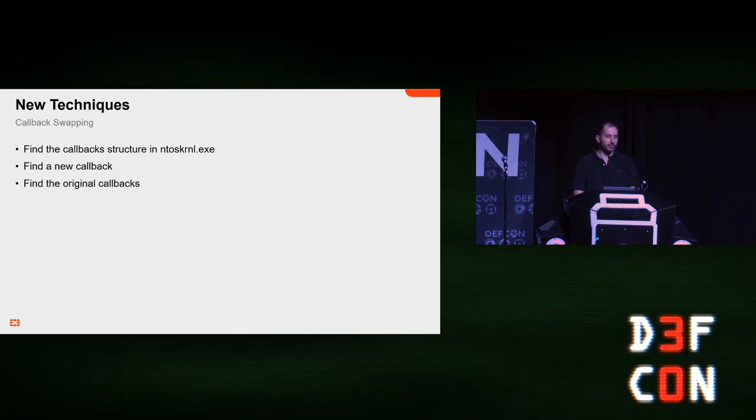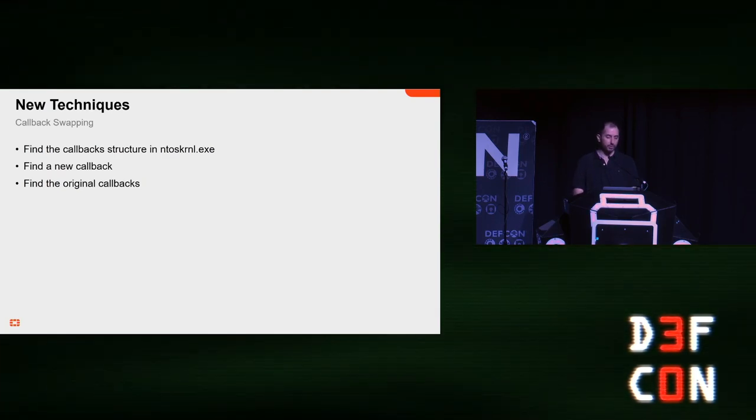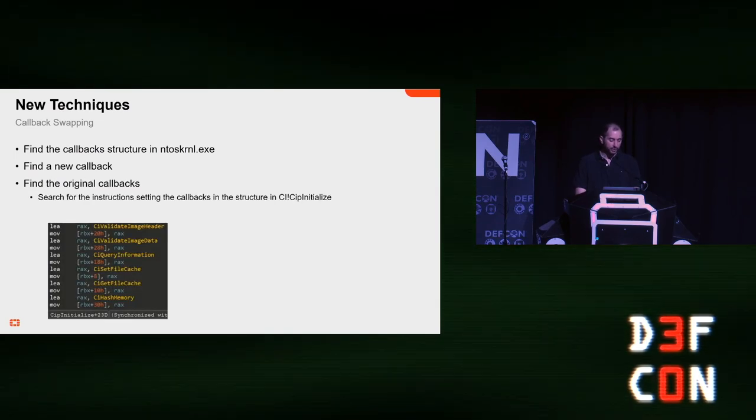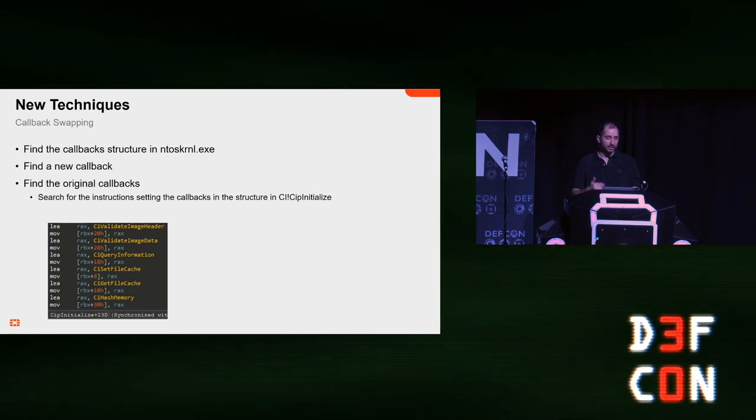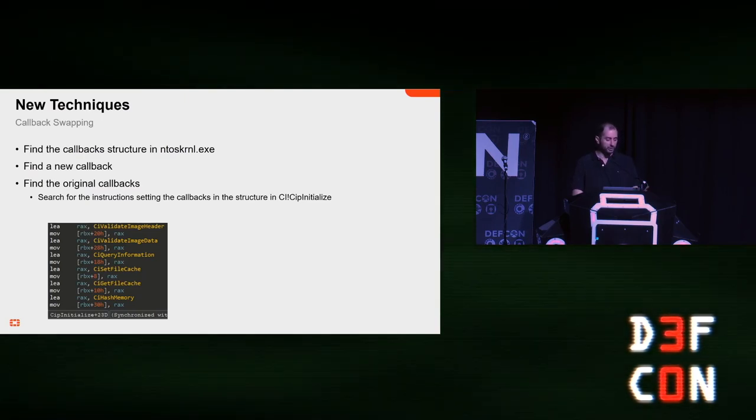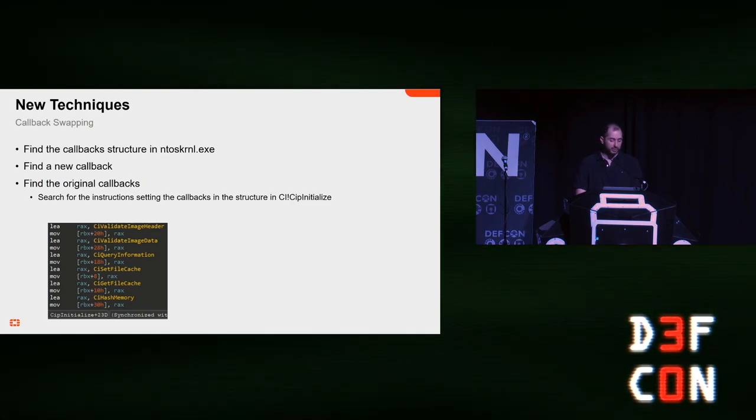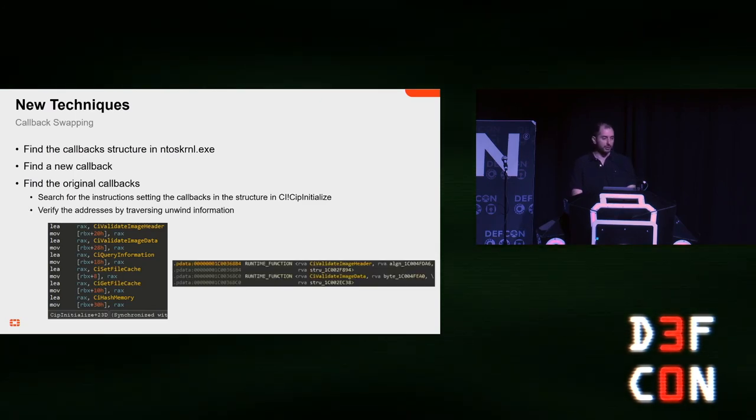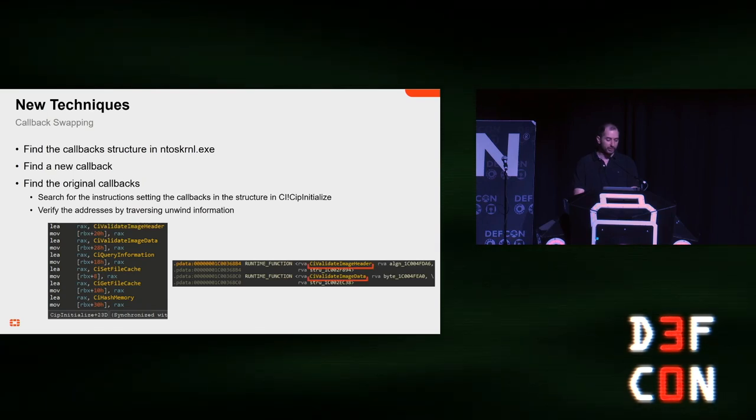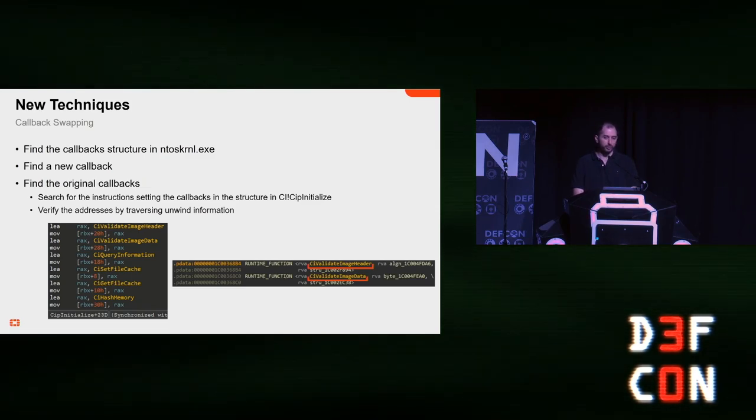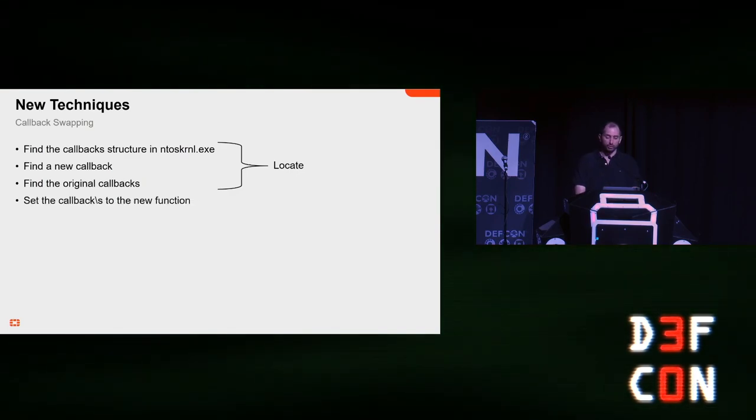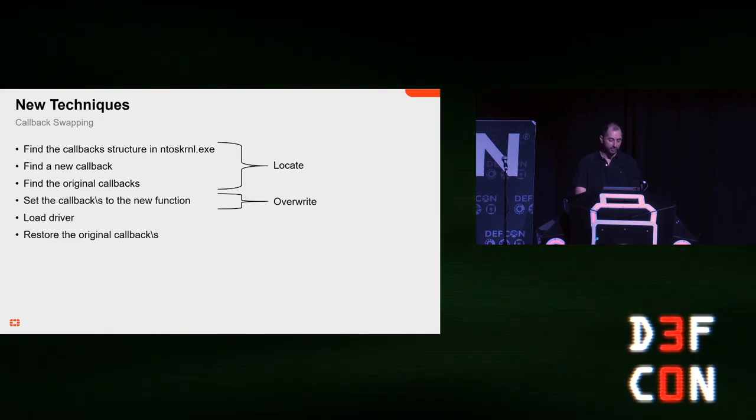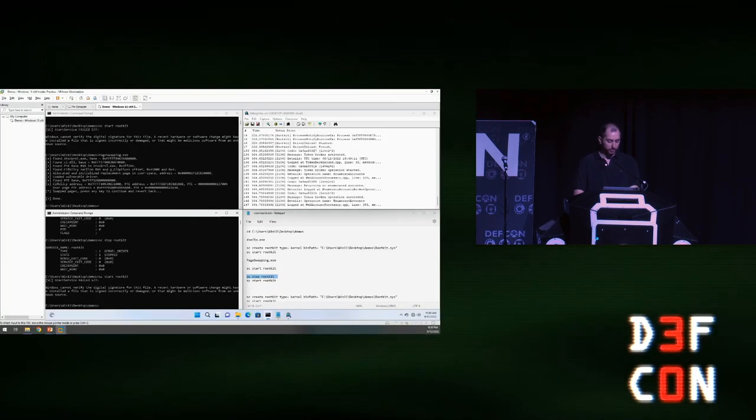Now, we need to find the way to restore the original callbacks. And, that's important. So, we can just do this entire technique without any kernel reads. The pattern that is used to initialize the callback structure is pretty much the same in every build. So, we can just look for it. And then, we get a list of addresses that we need to actually verify that they are functions. So, we can basically traverse the exception directory and look for entries that are basically function start addresses. And, then, we know that we got to the right place. So, then, we need to set the callback, which is pretty easy. Load the driver and restore the callbacks again.